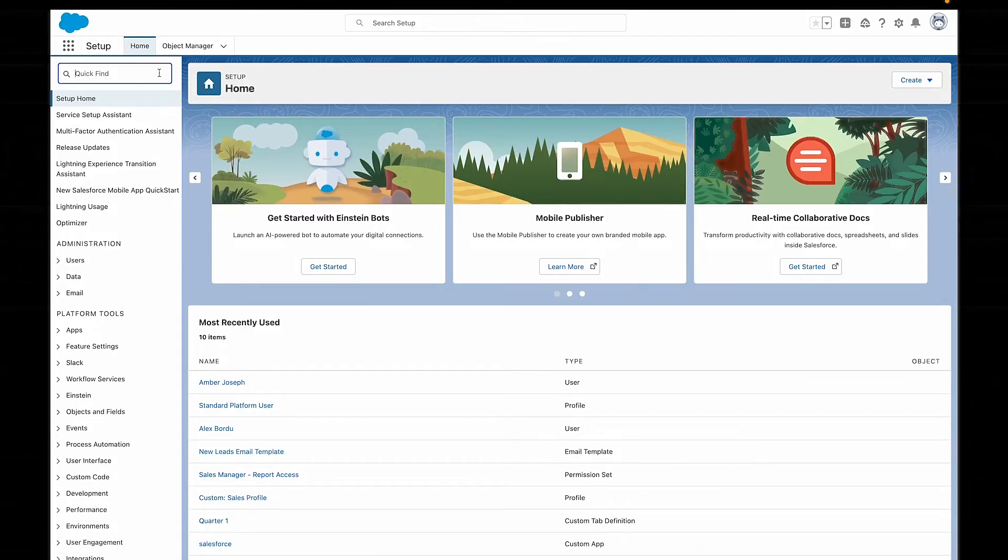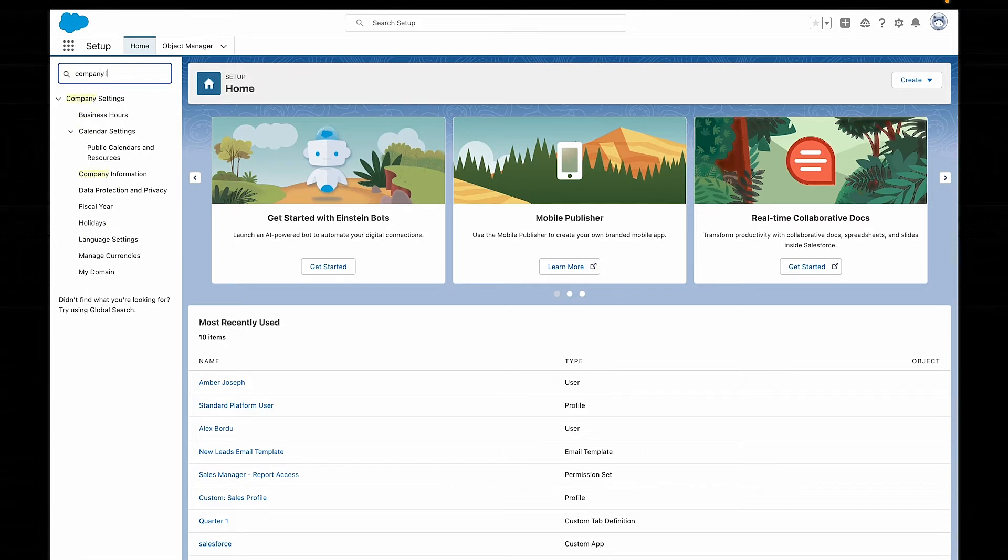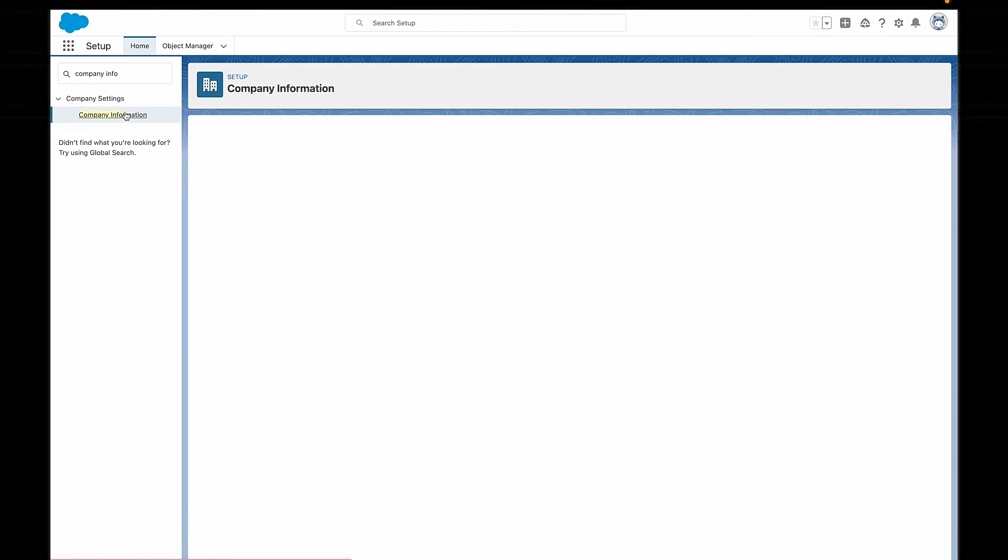A feature license gives a user access to additional features that are not included in their current user license — it's like a little add-on to what their license already has. Permission set licenses are very similar to feature licenses, but they give you an extra level of control over who exactly gets this additional access. You can now also check if a user has the right permission set license to actually use a permission set that they've been assigned. If you don't know what a permission set is, don't worry — we're covering that later on.